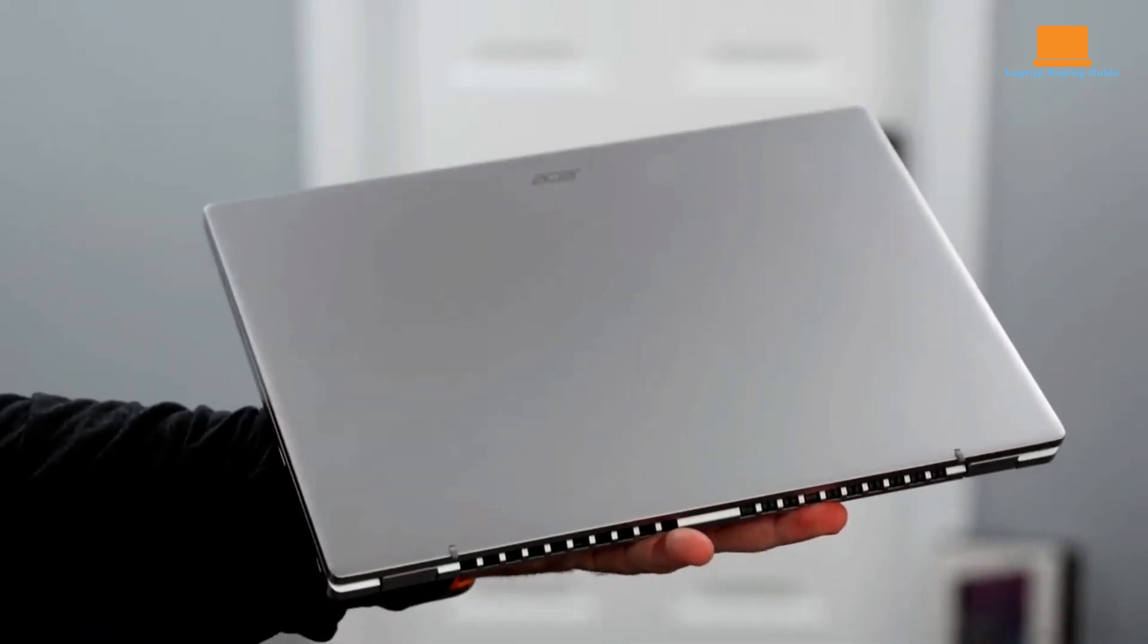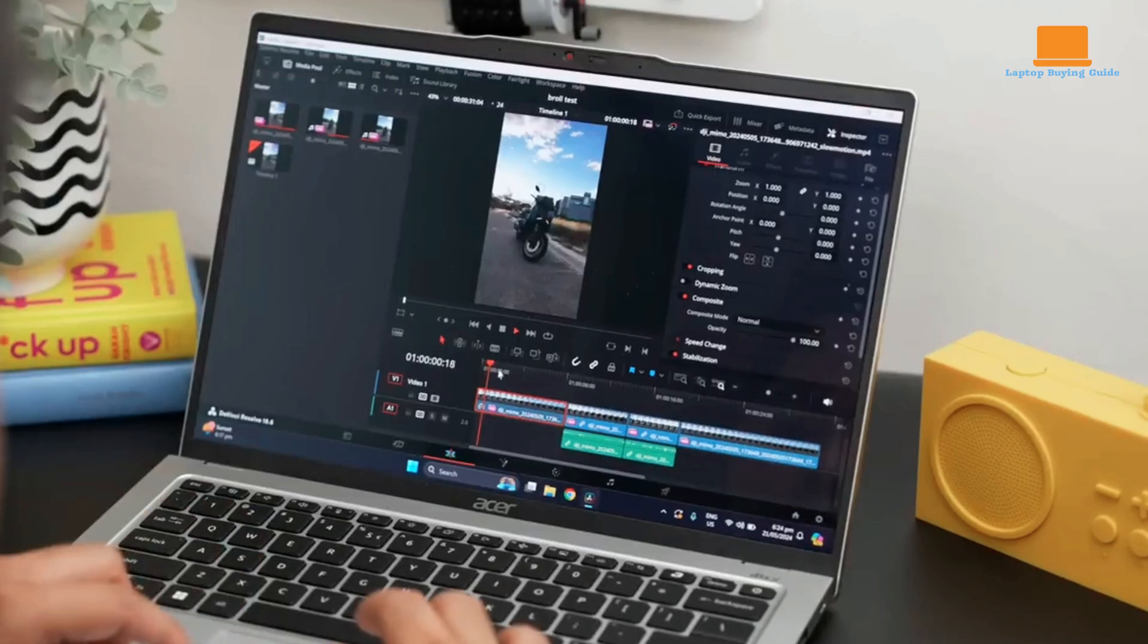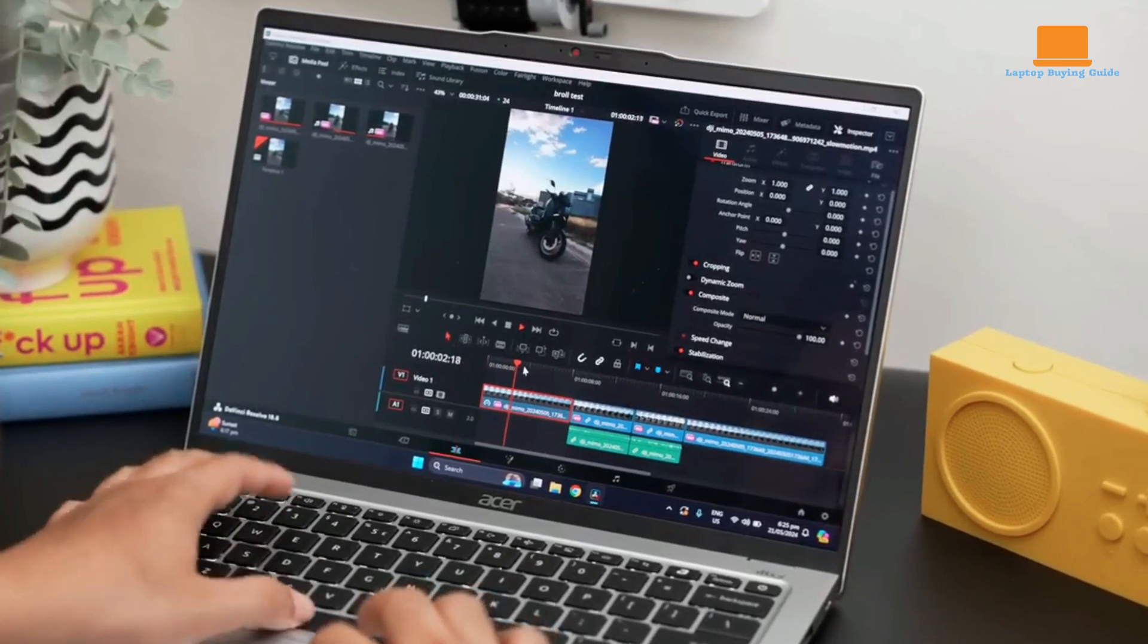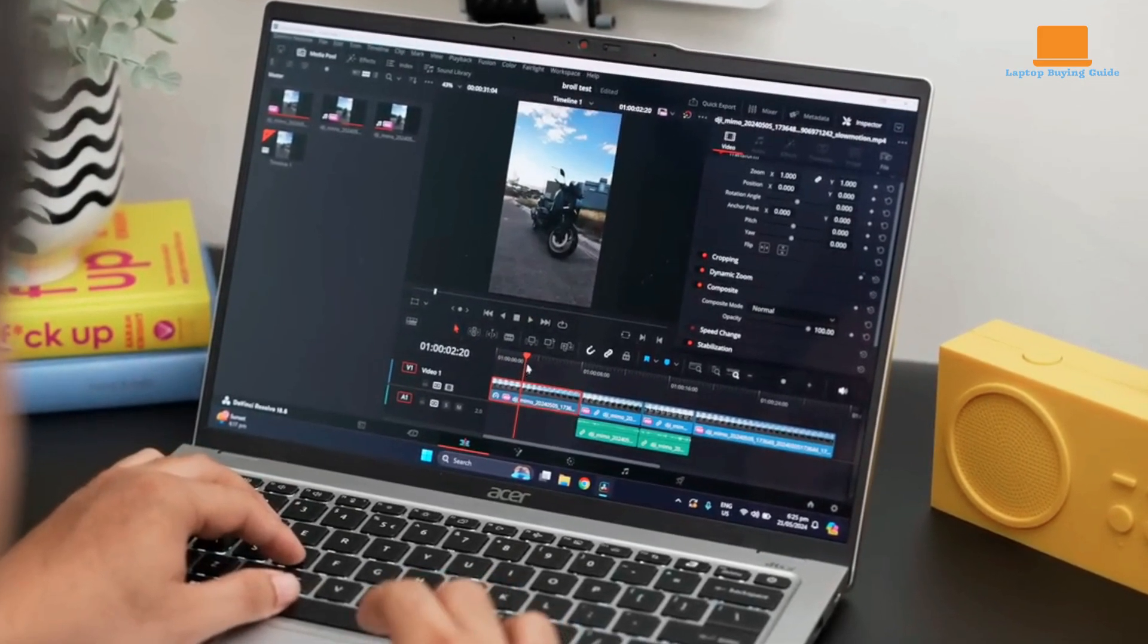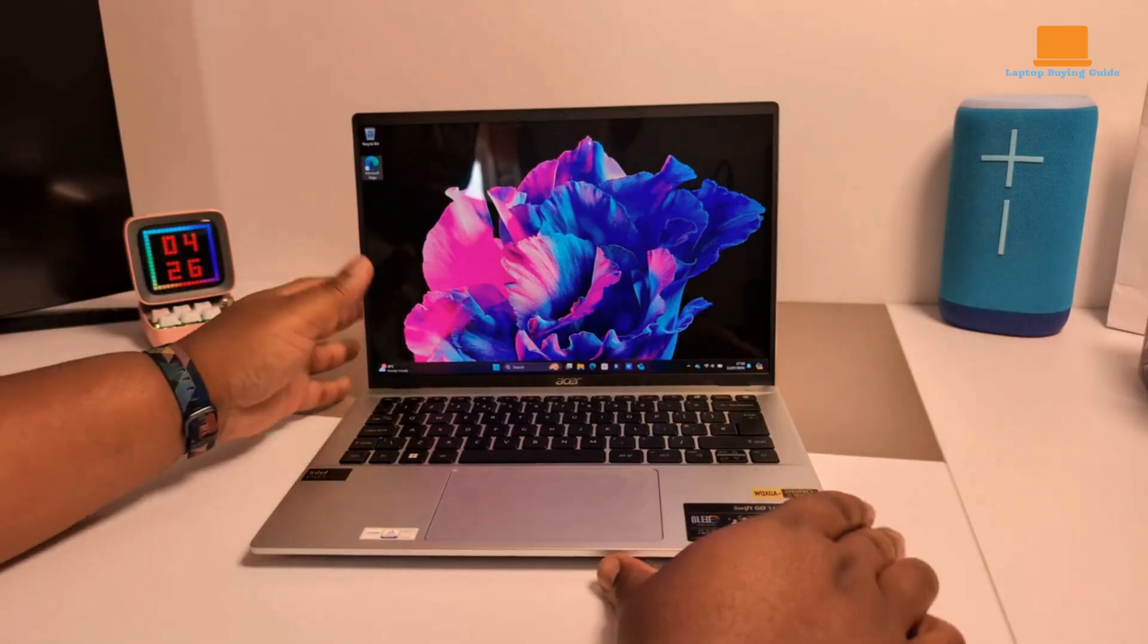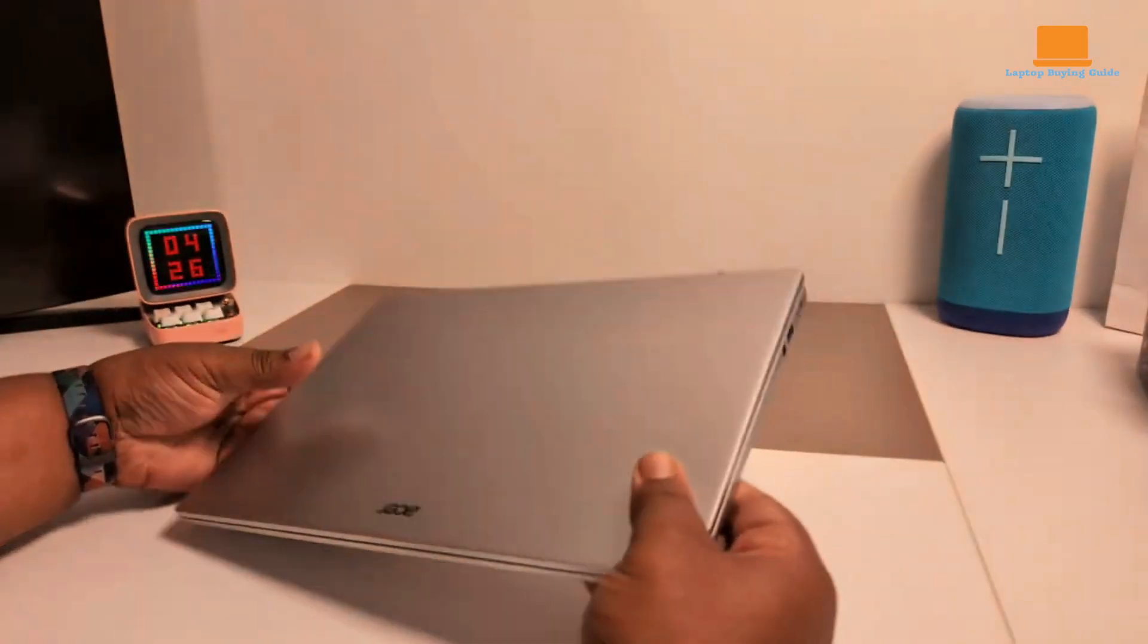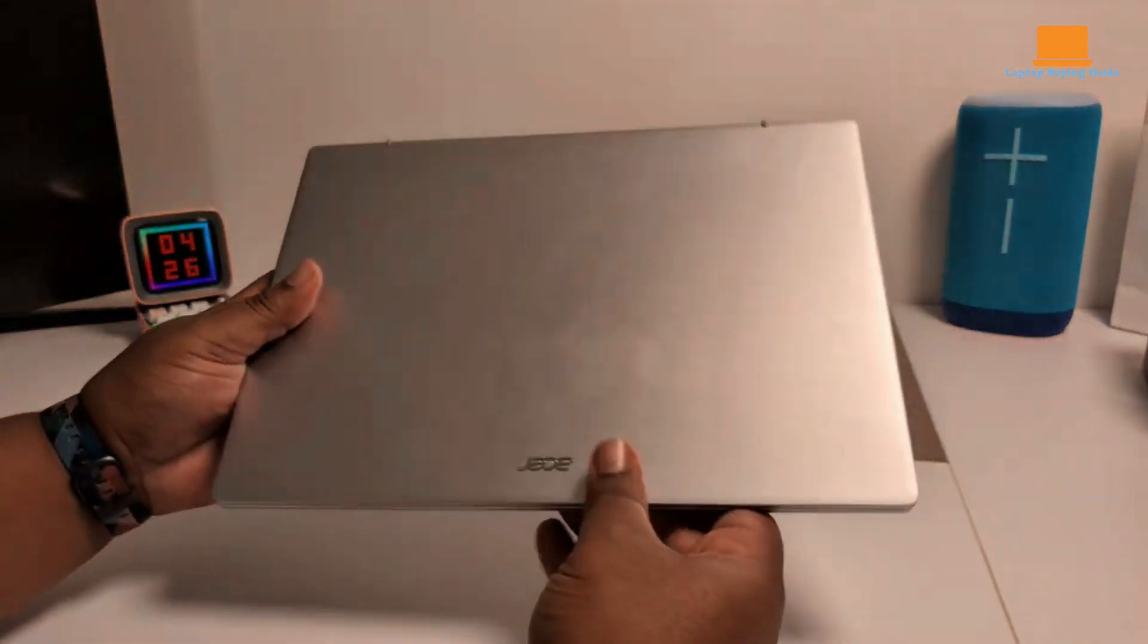Under the hood, the Swift Go 14 is powered by Intel's Core Ultra 7 155H processor, which delivers exceptional performance for demanding tasks. Whether you're editing videos, creating presentations, or simply browsing the web, the Swift Go 14 handles it all with ease.